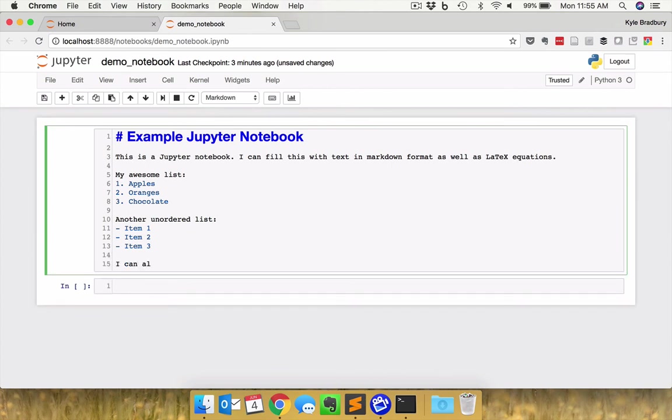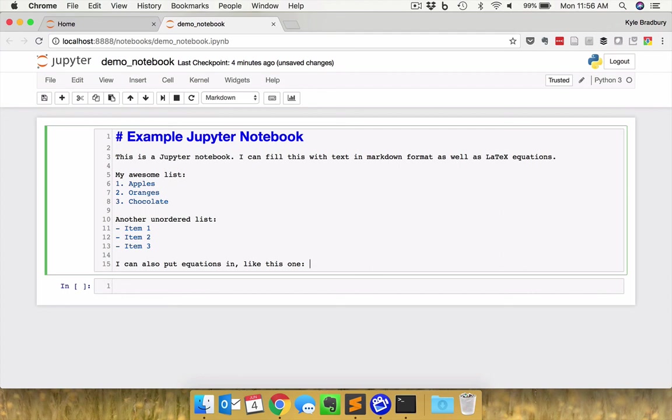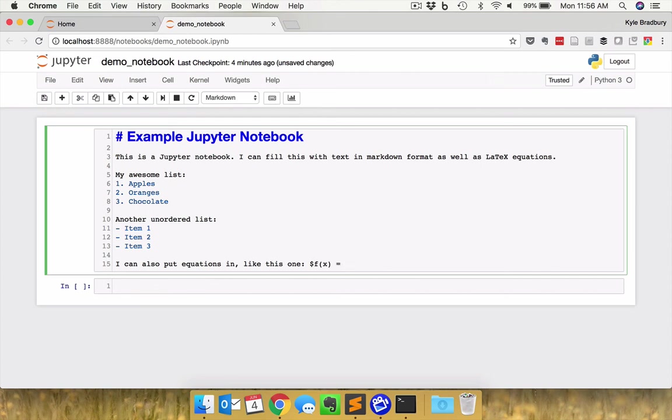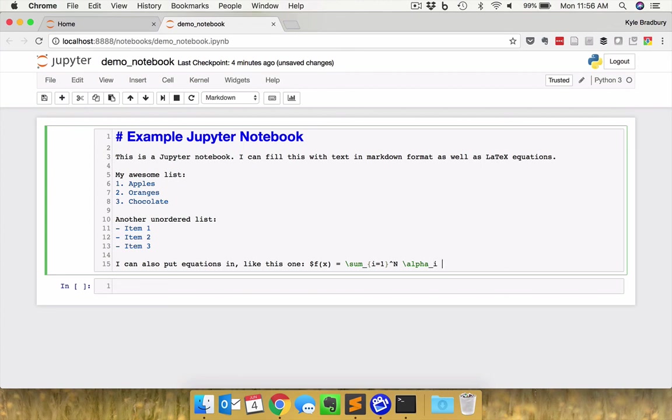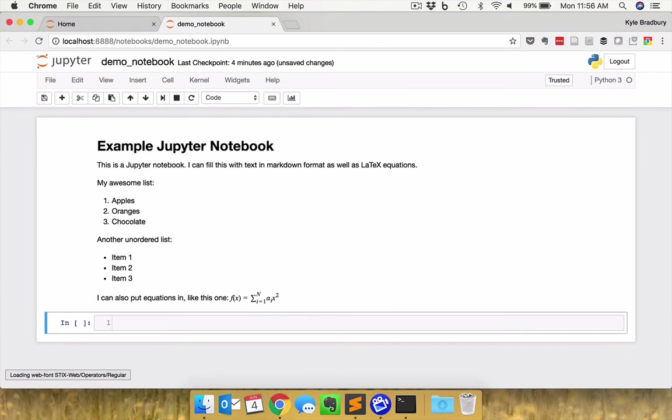I can also put equations in like this one. What I'm going to do is indicate to the Jupyter notebook that I'm about to write an equation by putting a dollar sign. I could write in LaTeX. So if I do f of x equals, let's say the sum from i equals one to n of alpha, a variable alpha i times x squared.